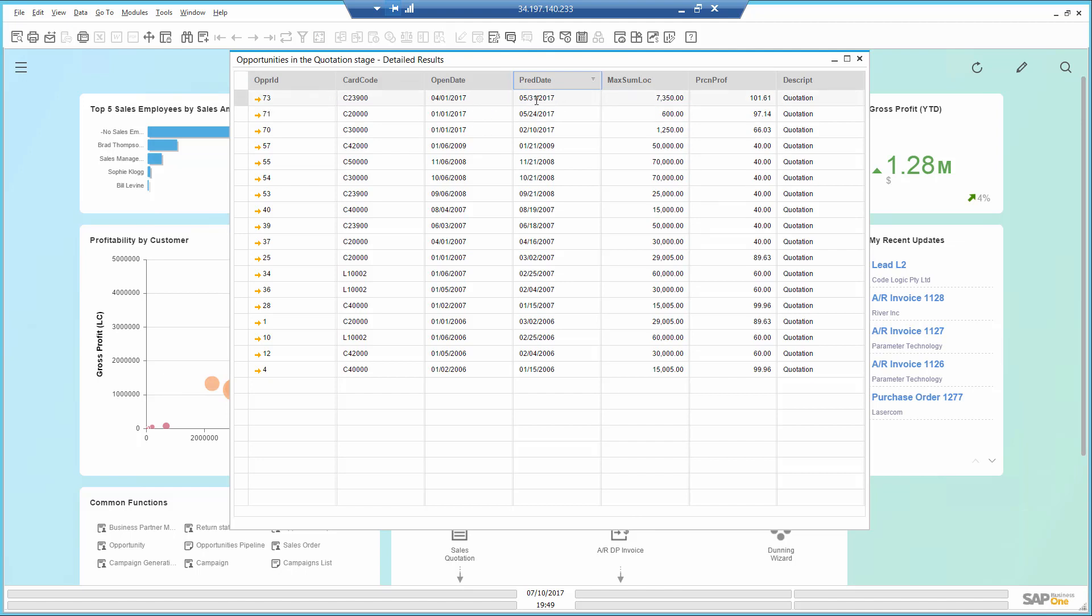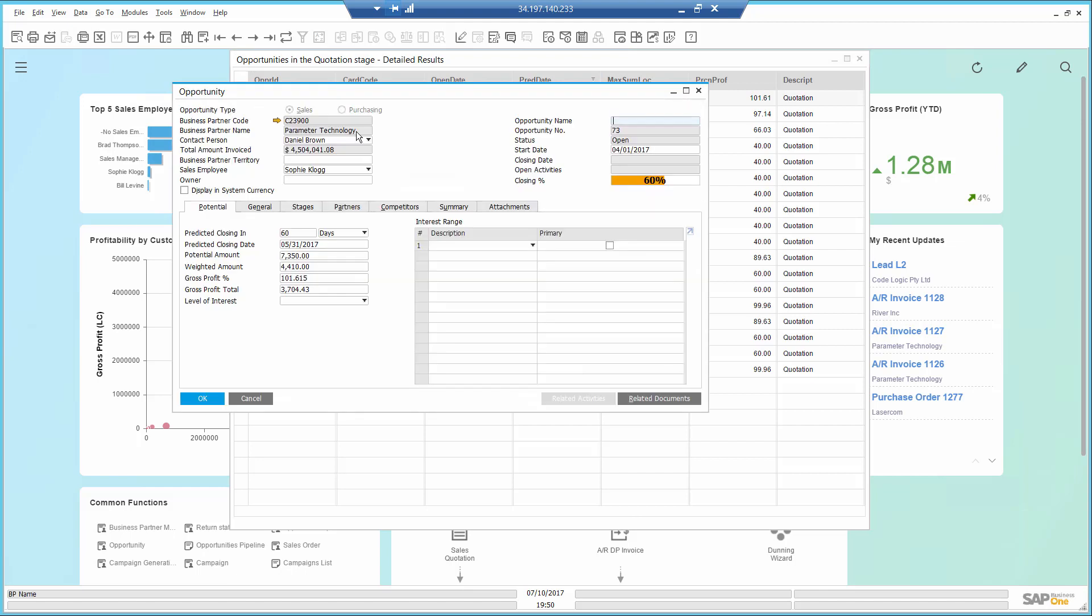Since my CRM system is totally embedded as part of the ERP, I can drill down to learn more. Here, I see the potential and gross profit amount.